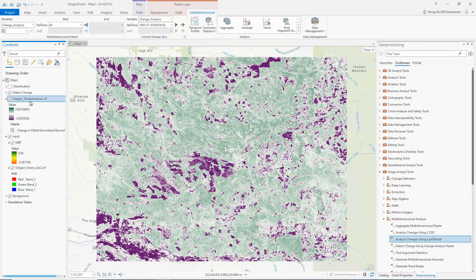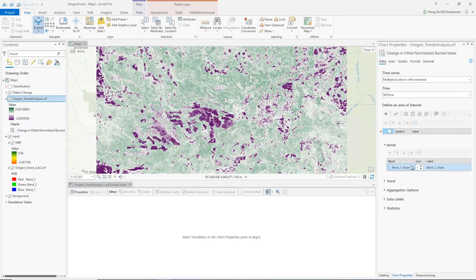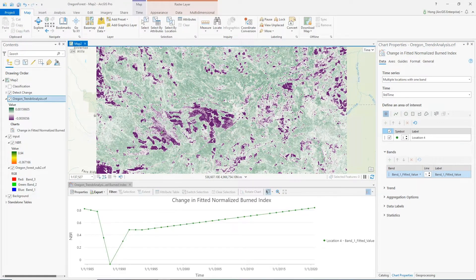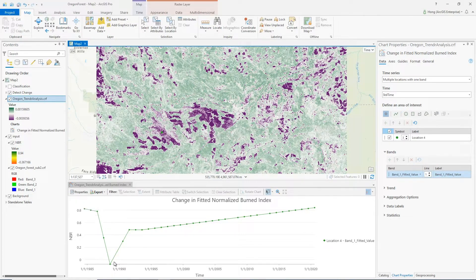I bring up the temporal profile to explore the changes, and I choose the fitted NBR value band. From the temporal profile chart at this location, we see an abrupt decrease in NBR value. It is a logging disturbance — started in 1986, took two years, and then entered a slow recovery stage.